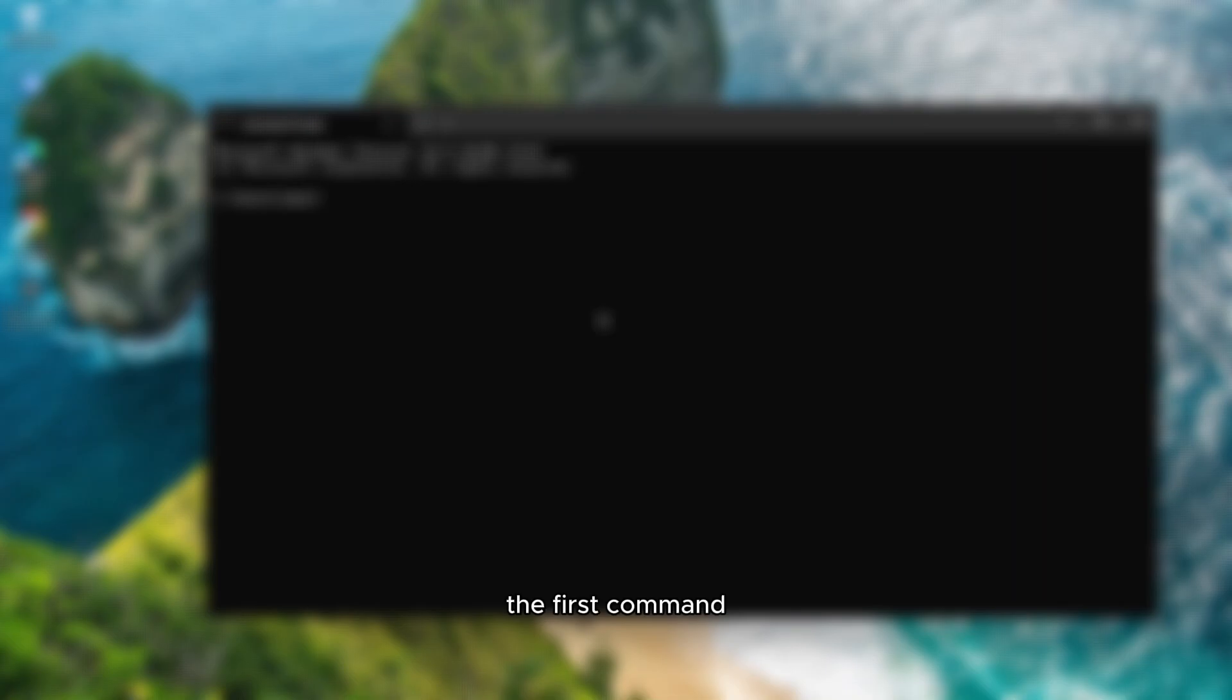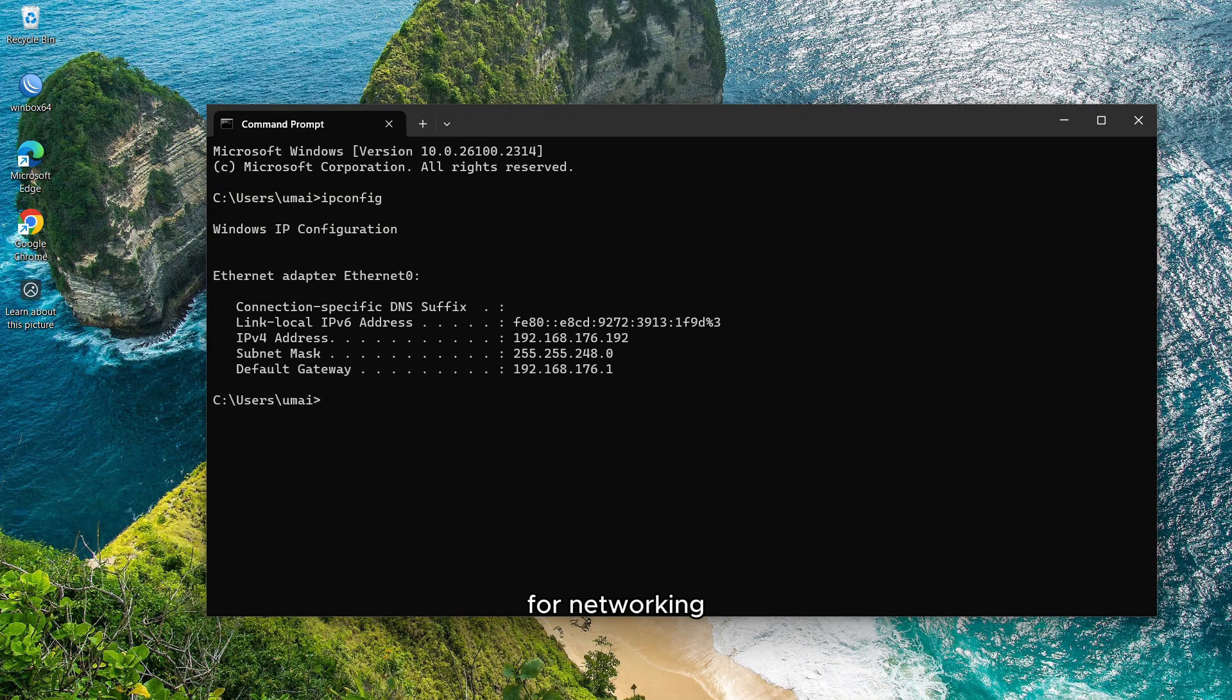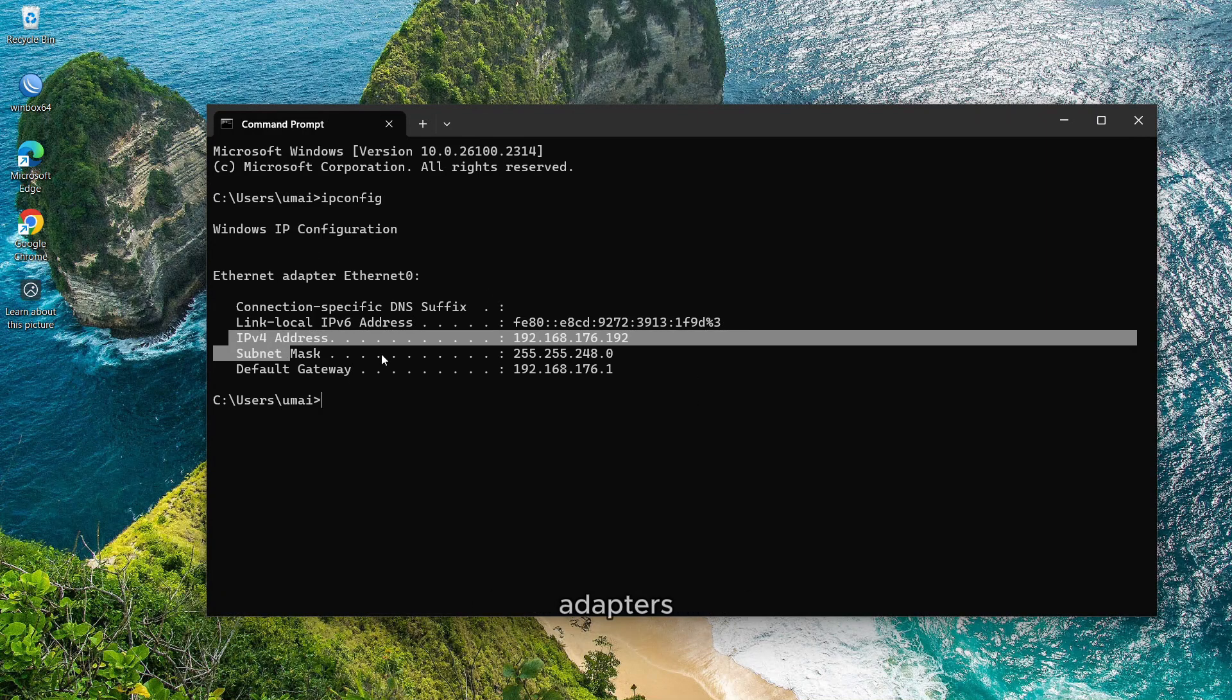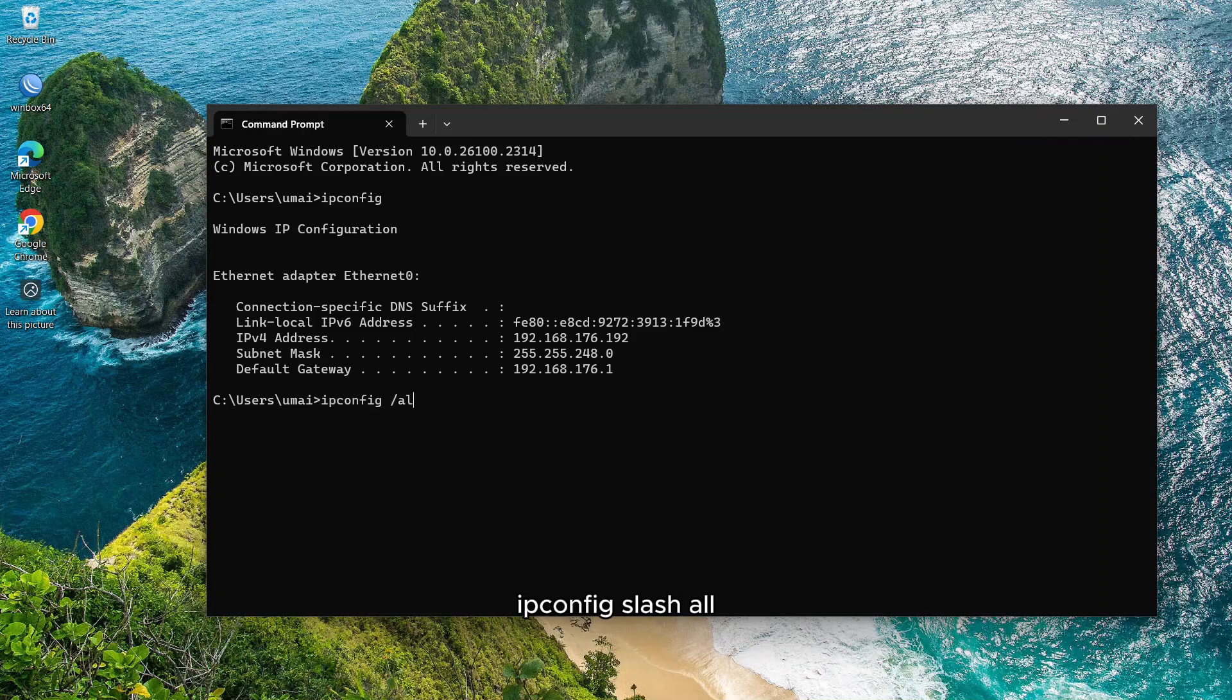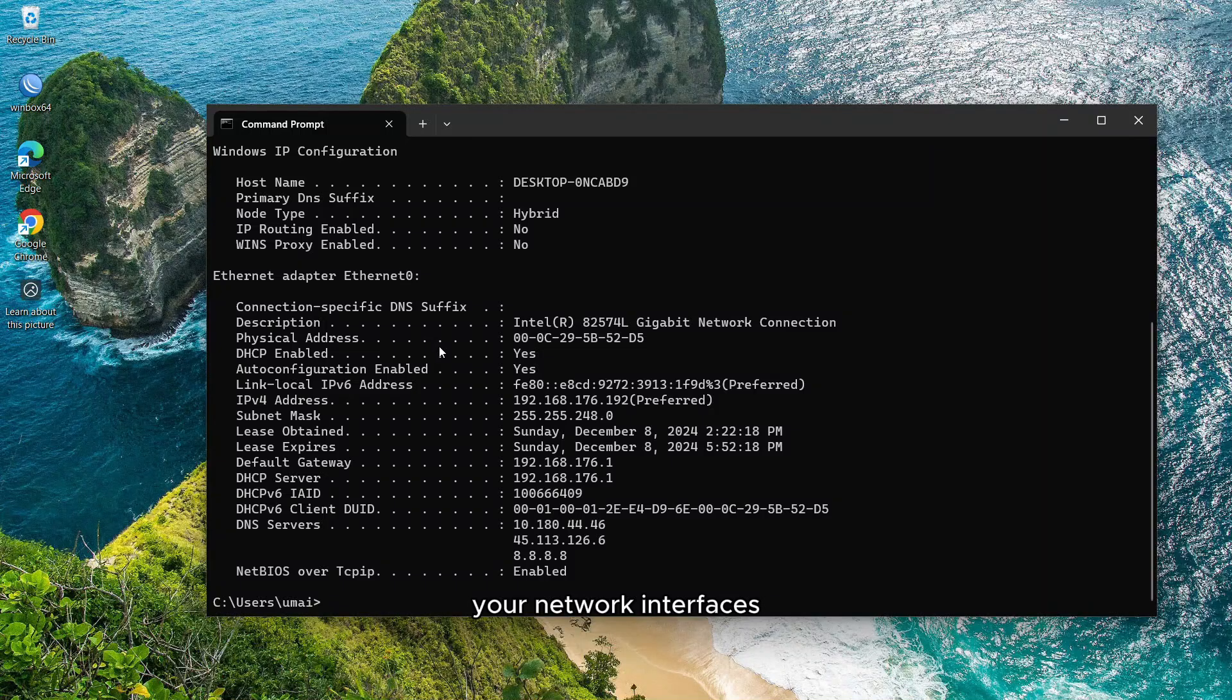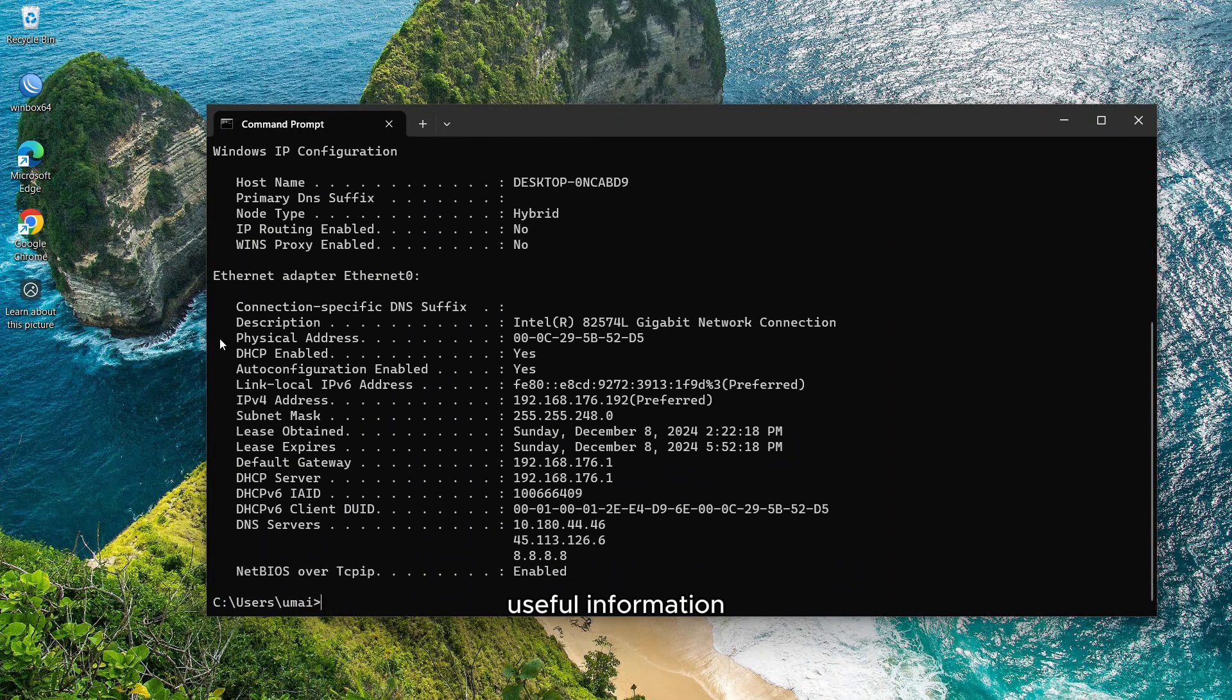The first command is ipconfig, one of the most fundamental tools for networking on Windows. You'll get details about your network adapters such as your IP address, subnet mask, and default gateway. If you use ipconfig /all it will show you details of your network interfaces, IP, MAC, and other useful information.